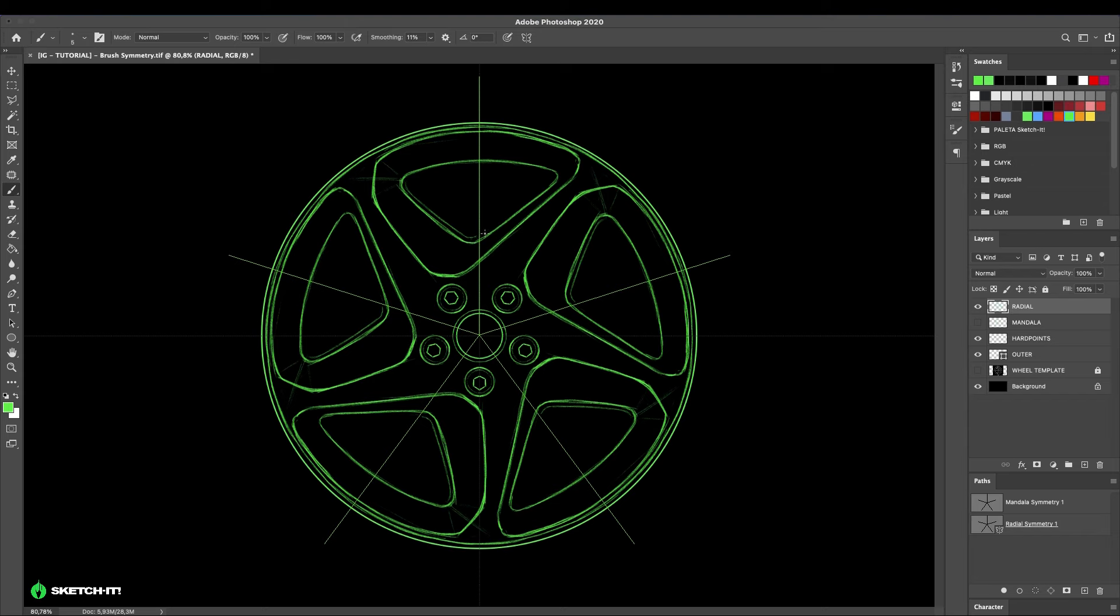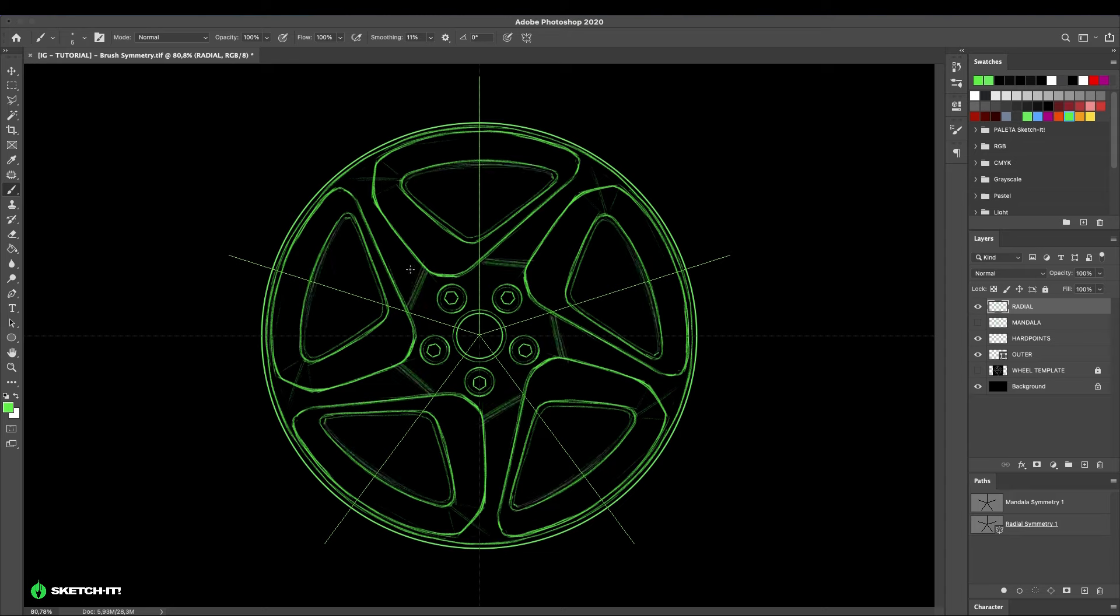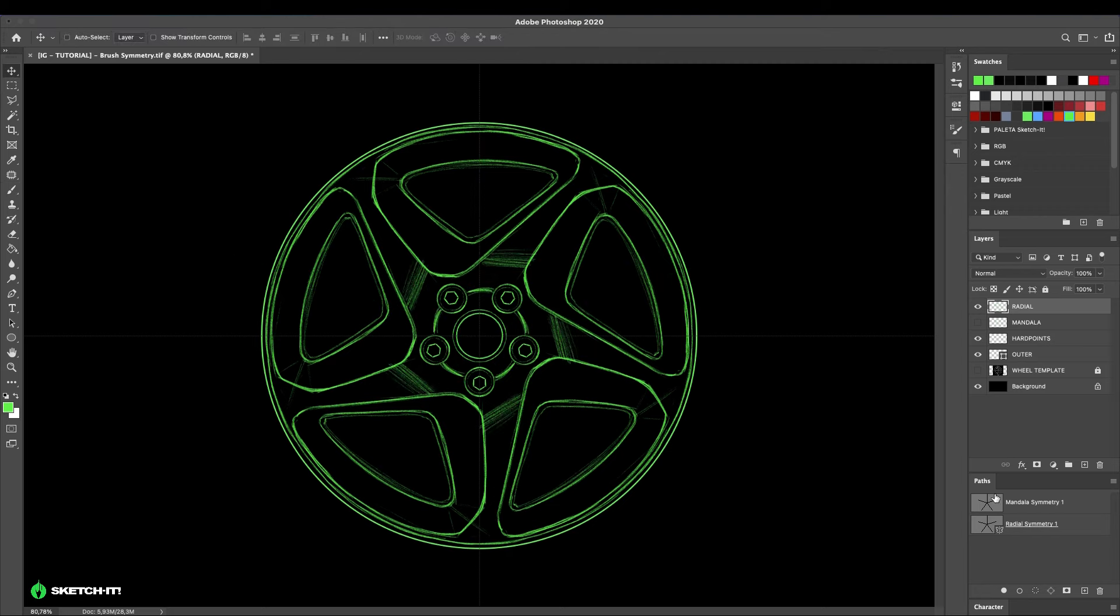After that, you can select the best designs and render them. This is a very simple way to create a wheel design. Please share it with someone who may also need this tutorial. Save it and put in the comments below which car design tips you'd like to see from now on. I hope you enjoyed it. Thank you very much and I'll see you next time.